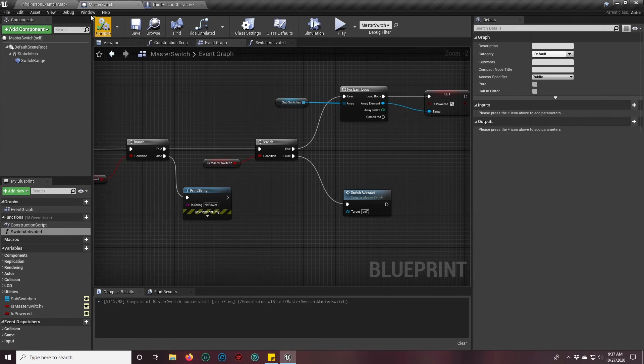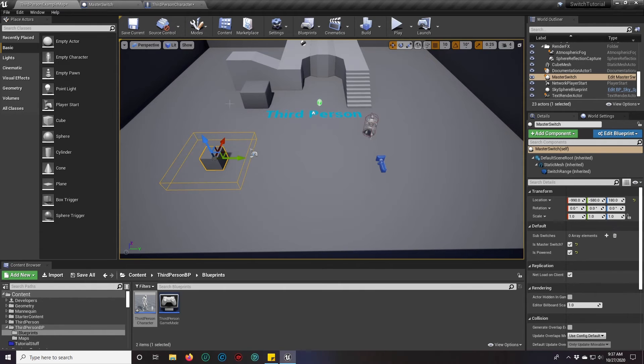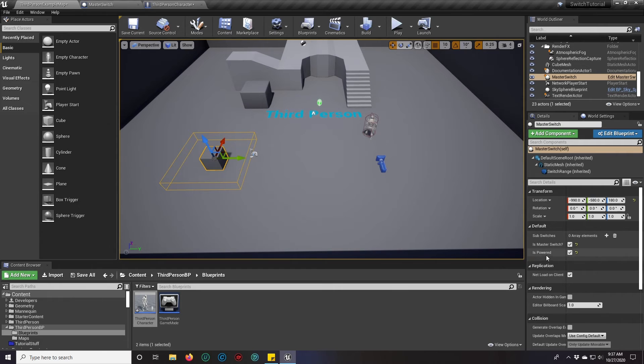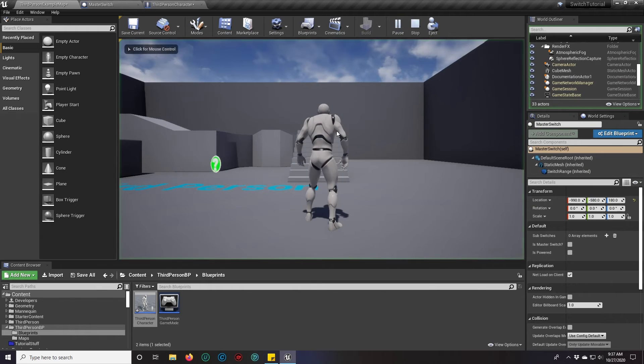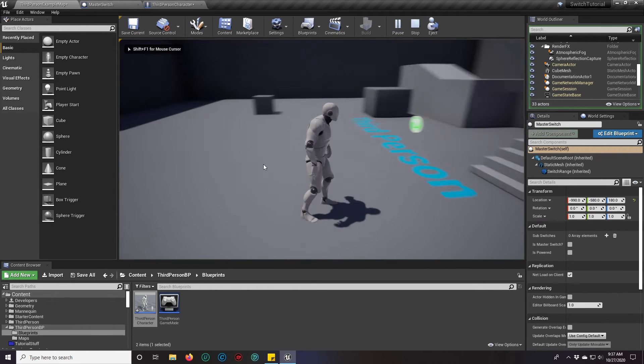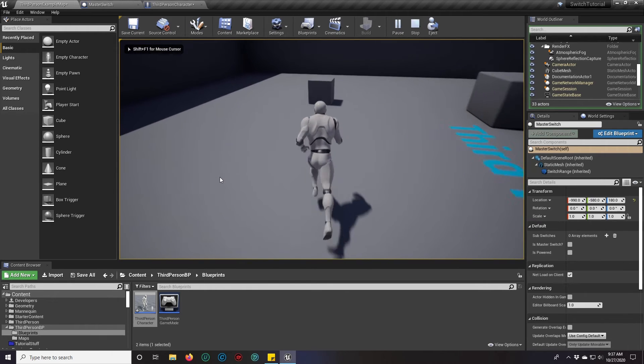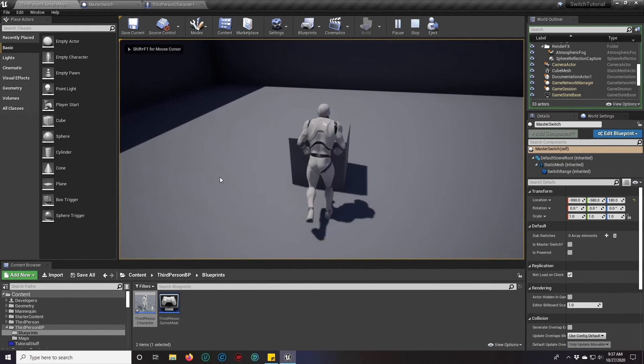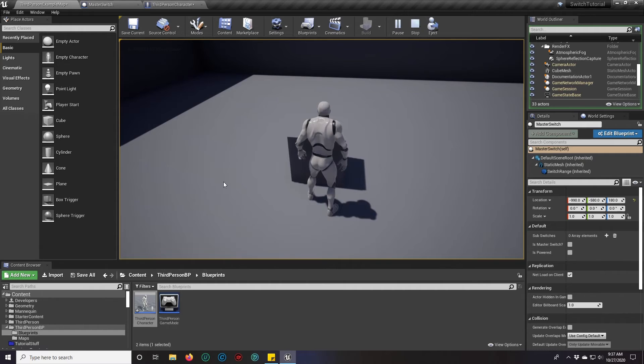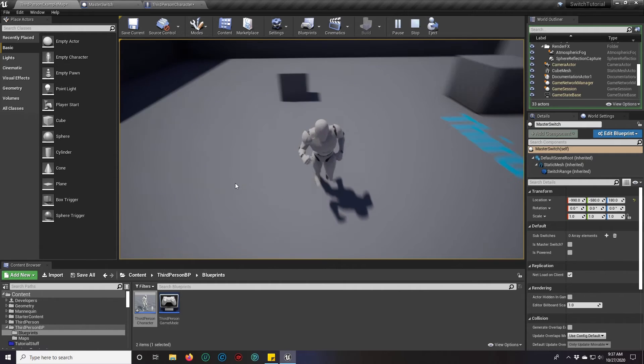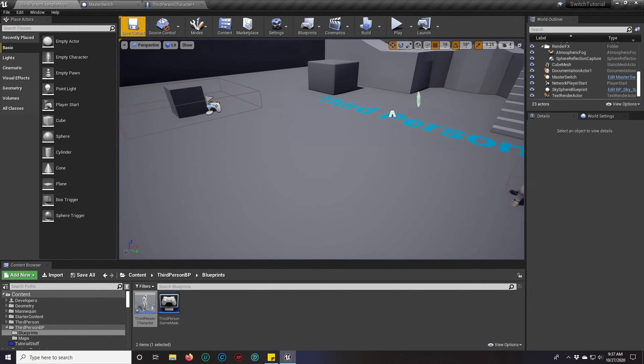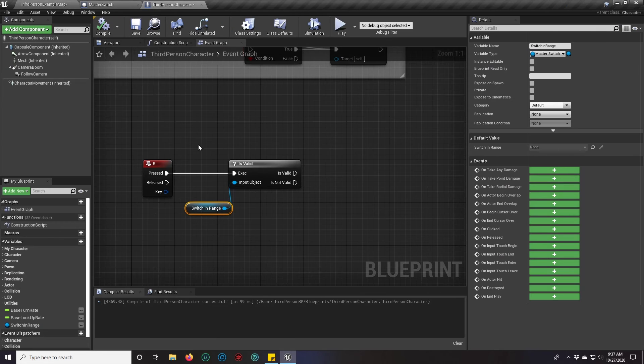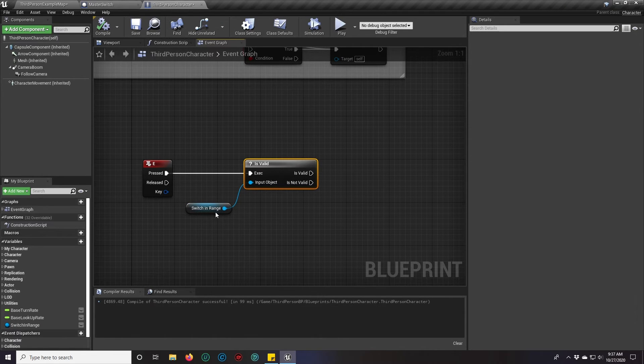We're going to go ahead and turn these off and test them. So the first thing we should see is no power. And that's not even working. So why is that not working? Is it because I didn't tell it to? That is correct.